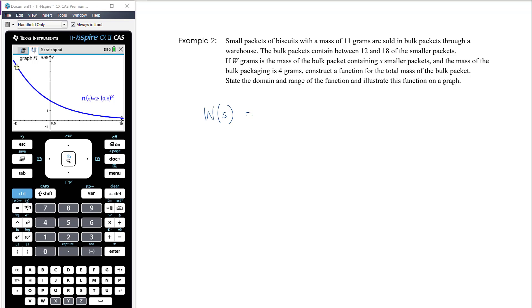The bulk packet consists of its packaging, which weighs 4 grams, plus however many small packets we have, and each of those weighs 11 grams. So the total is 4 grams for the bulk packaging plus 11 — the 11 grams — times the number of small packets. We don't know how many small packets we have, but we do know there will be somewhere between 12 and 18 small packets.